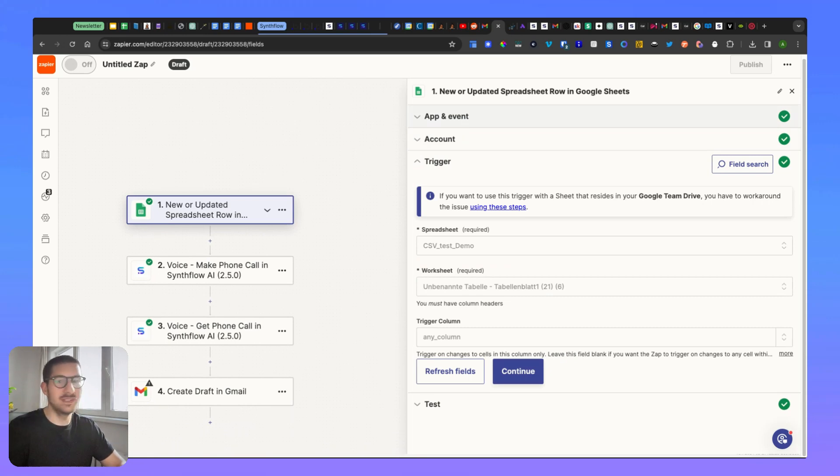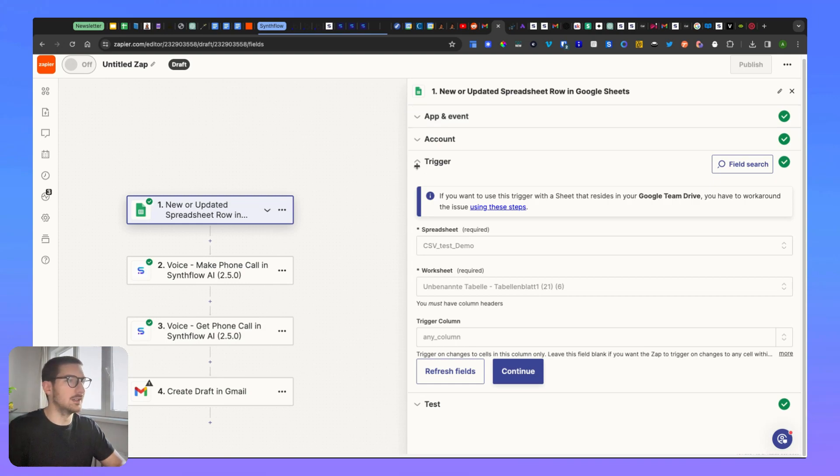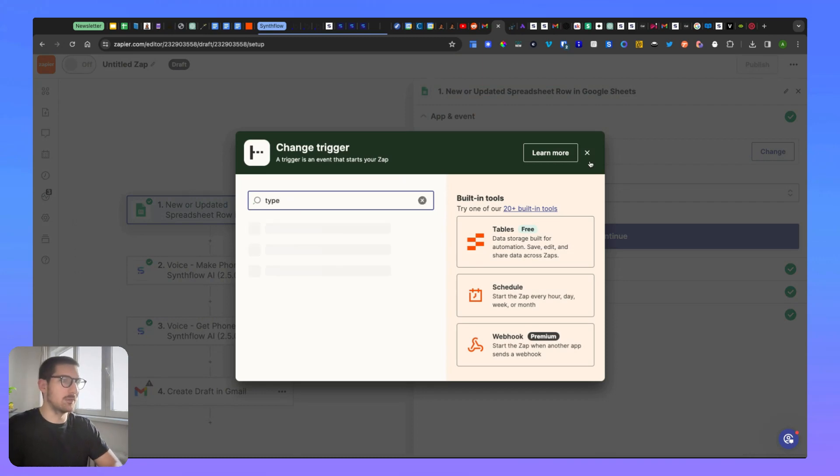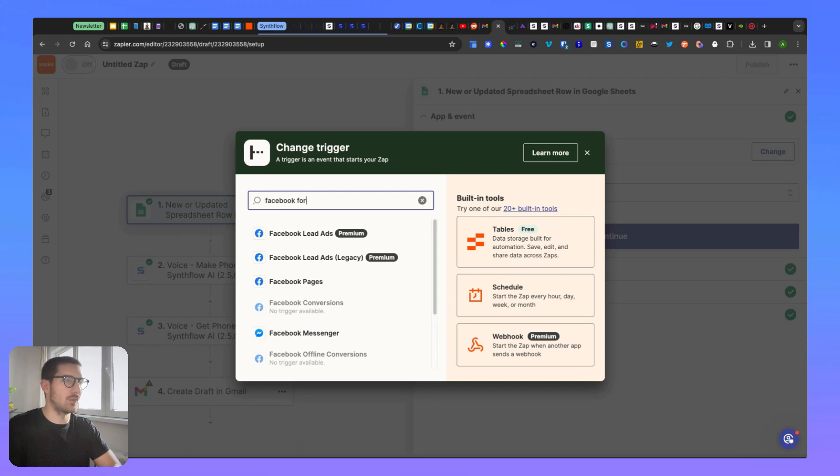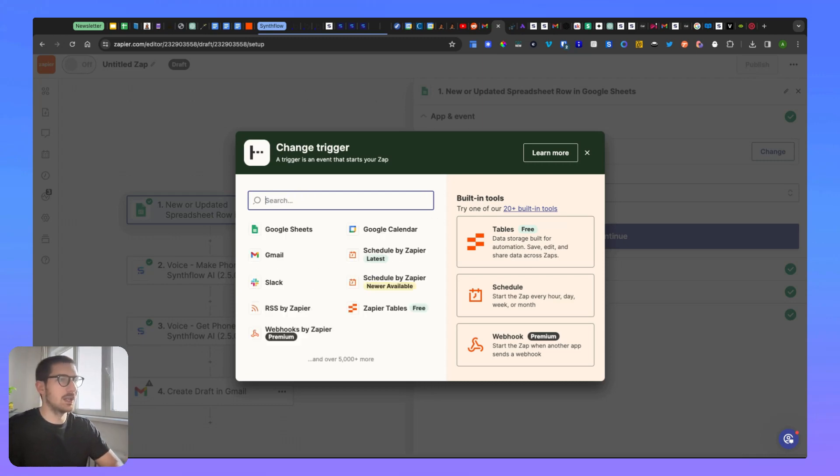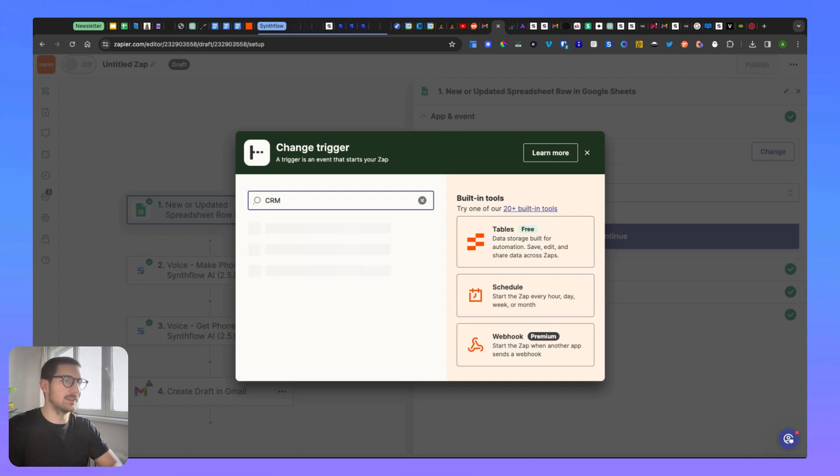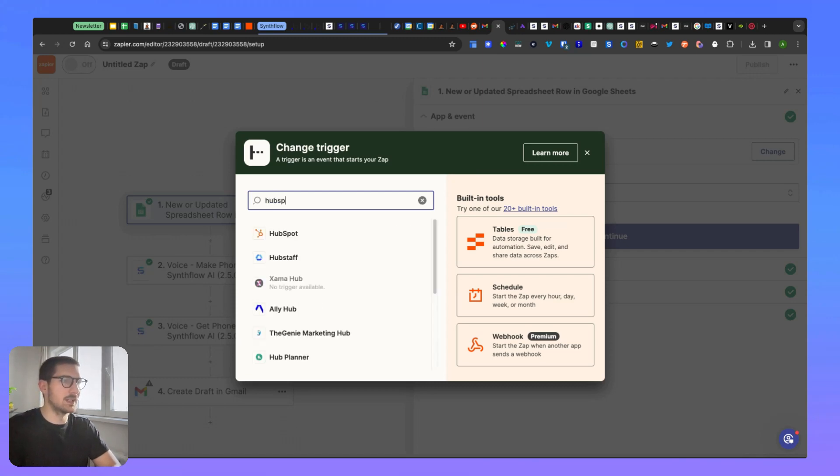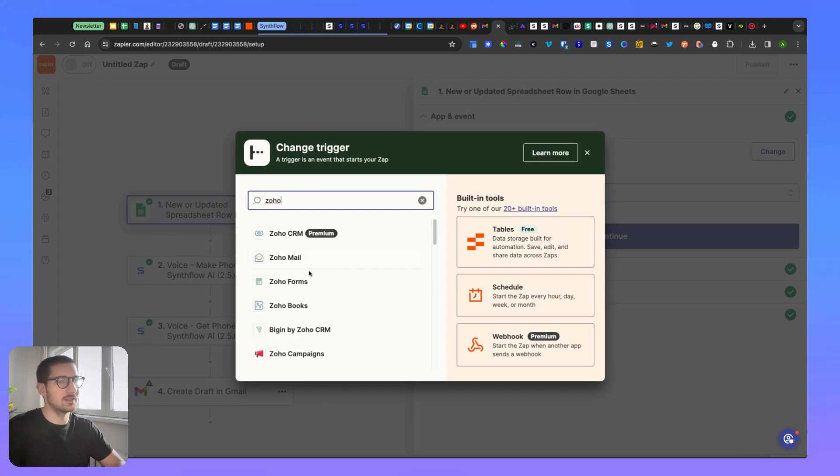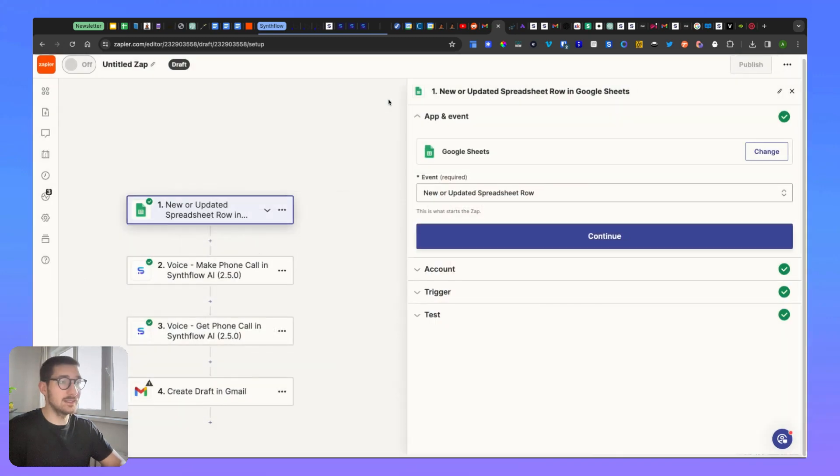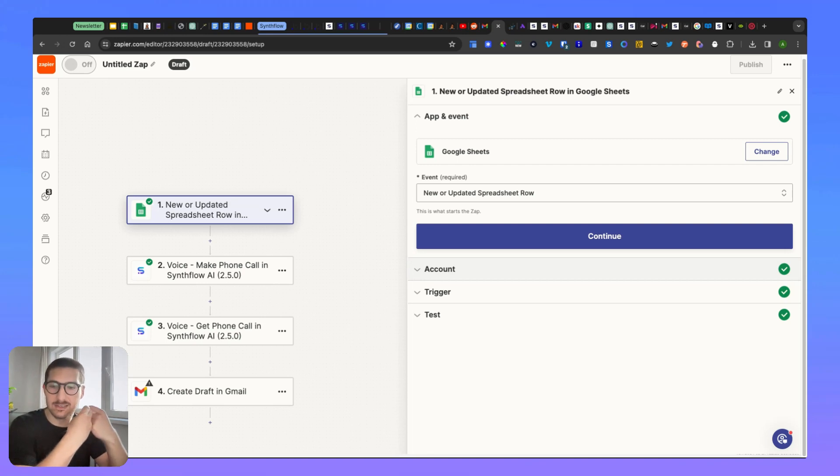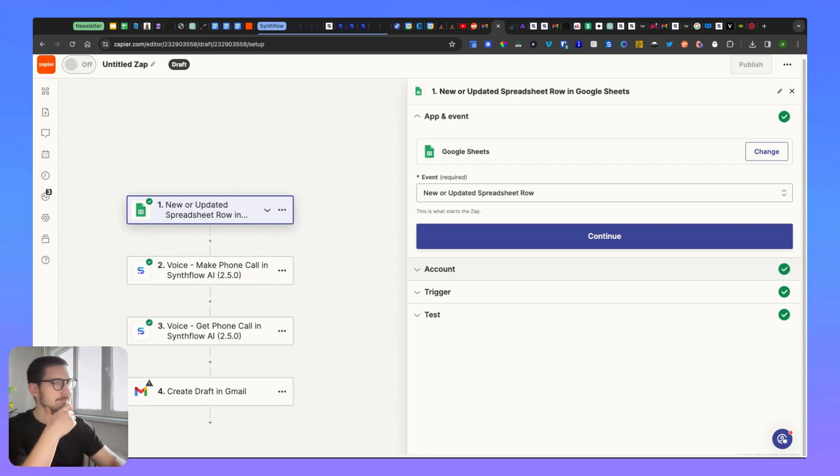It could be a CSV, it could be a form like Tally or Typeform, it could be a Facebook form, lead ads, or anywhere, or even a CRM. You can have a CRM like HubSpot, Salesforce, and so on. You can have this edit here and this is where you're going to get the phone number and the lead details.